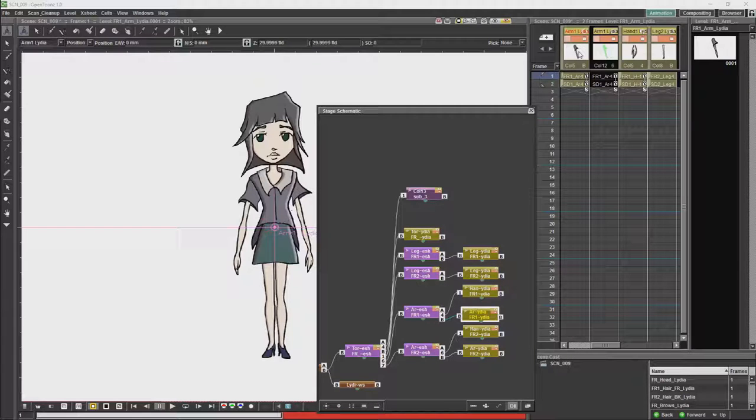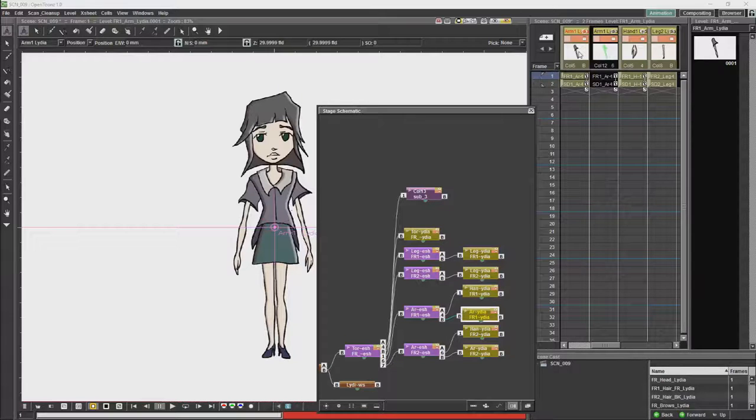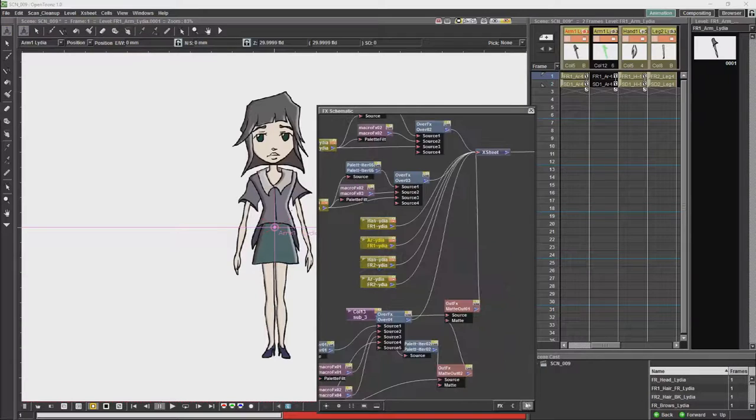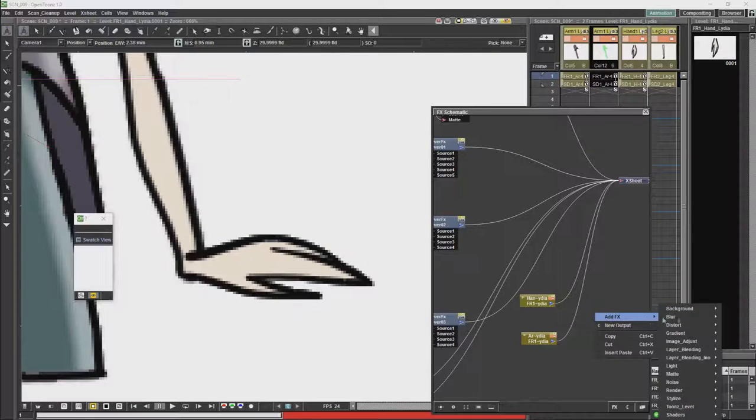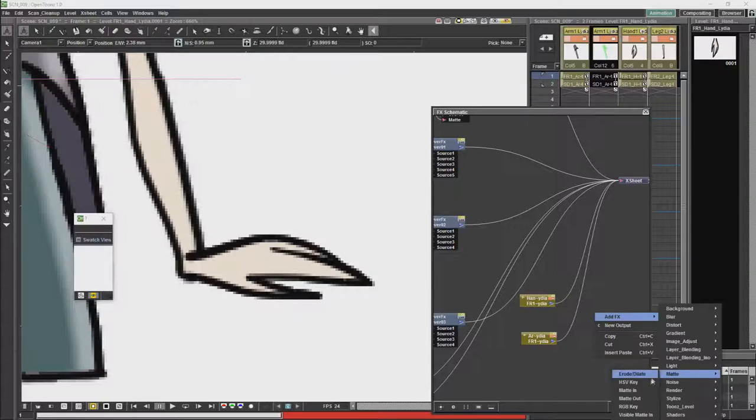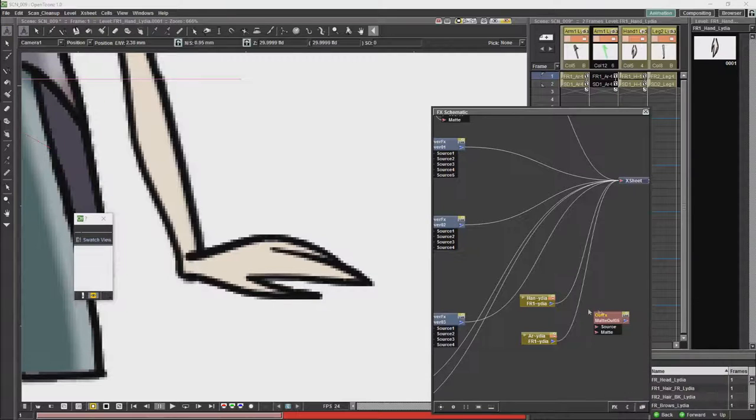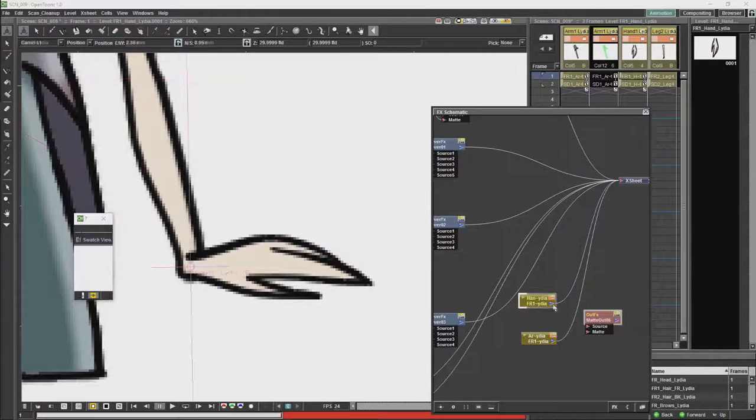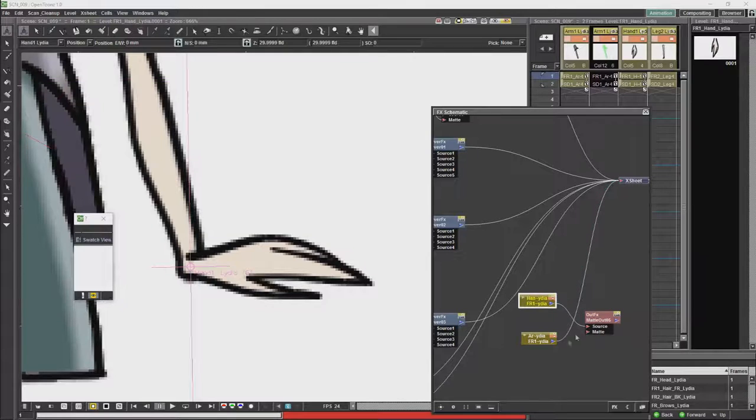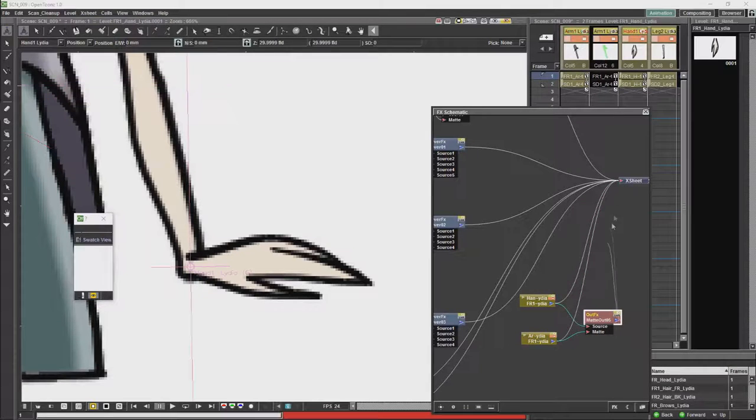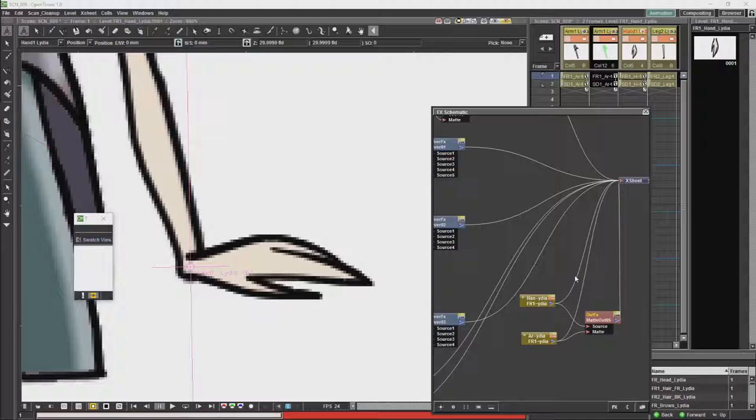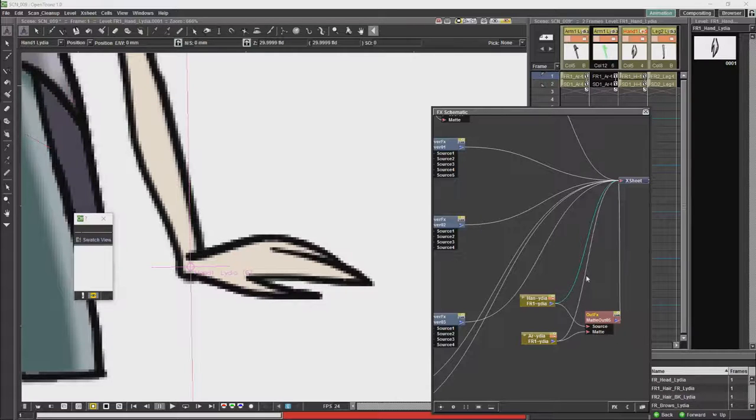What we're going to do however, is we are going to do the complicated way, just so that I can show you how it is done. So what we're going to want to do is we're going to want to get a matte node, and we're going to want to cut out the hand with the arm.